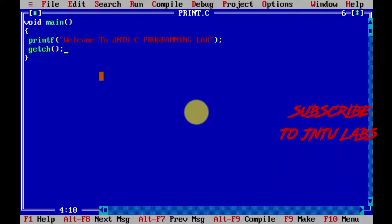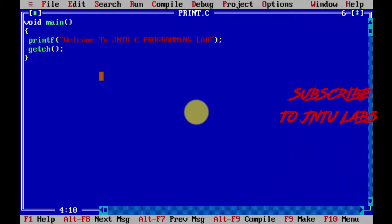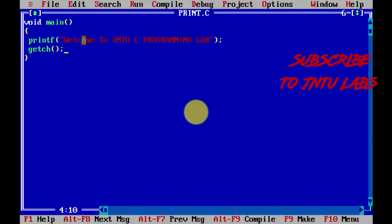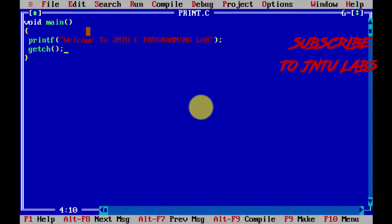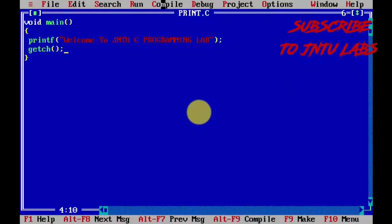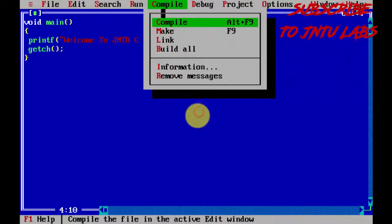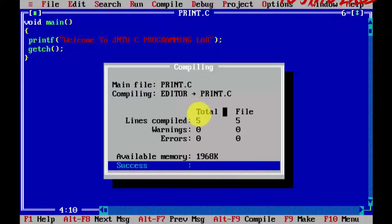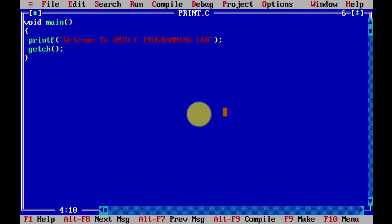That is our program. If you compile and run it again - compile with Alt+F9 and run with Ctrl+F9.